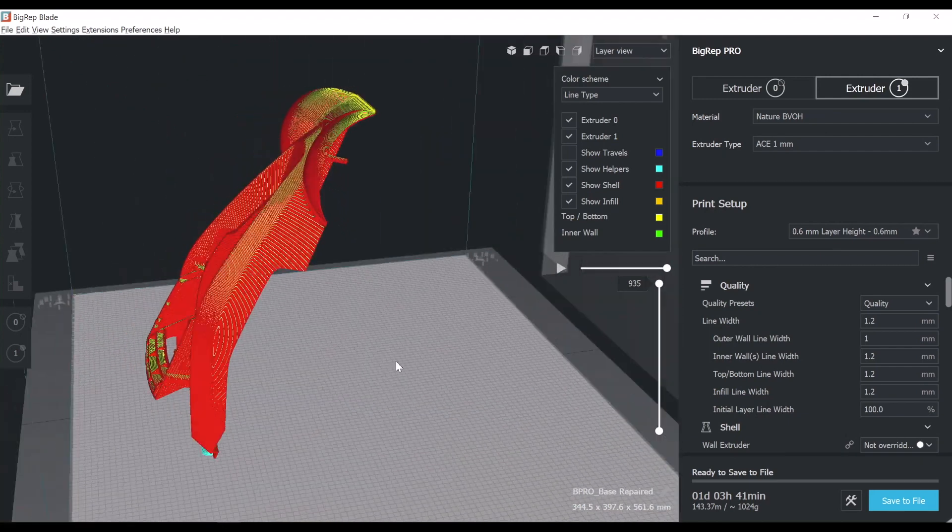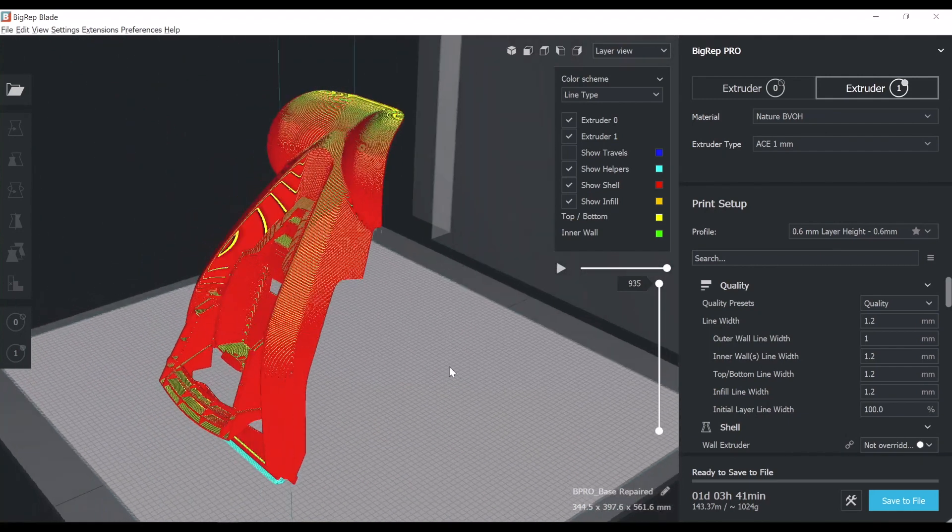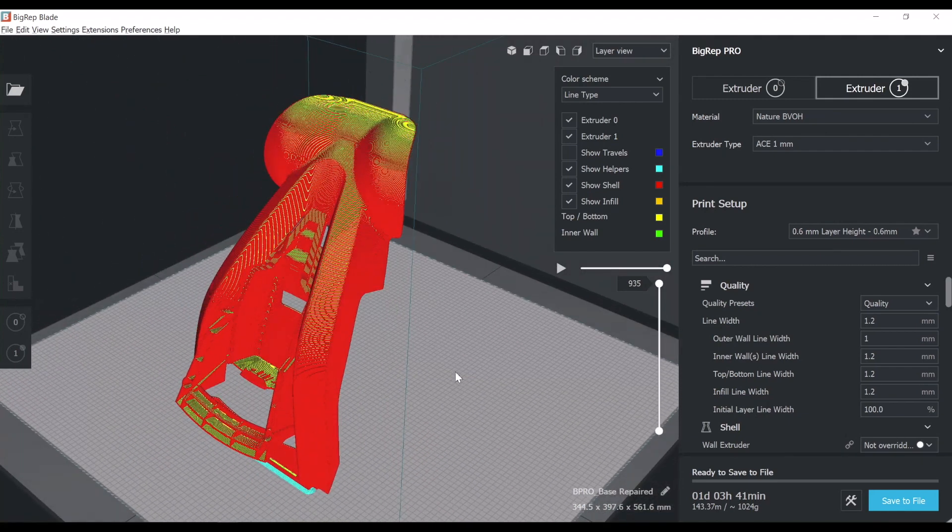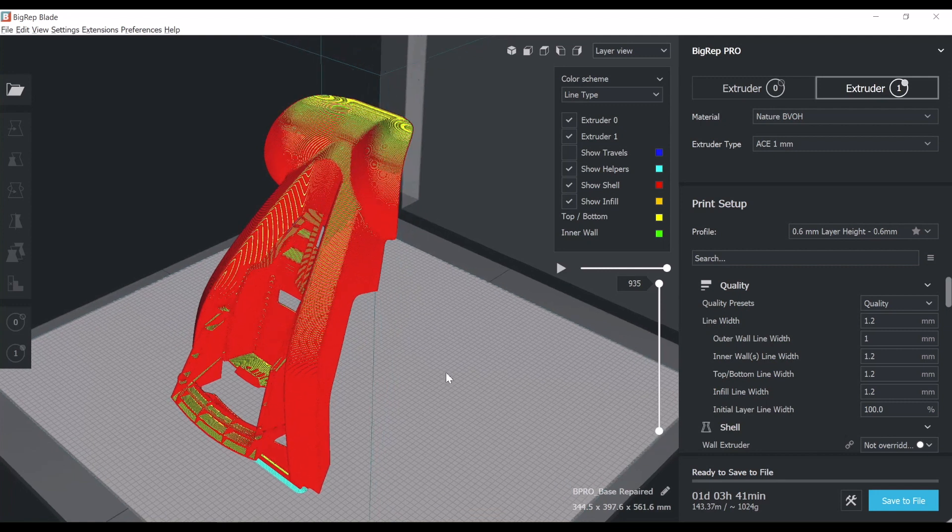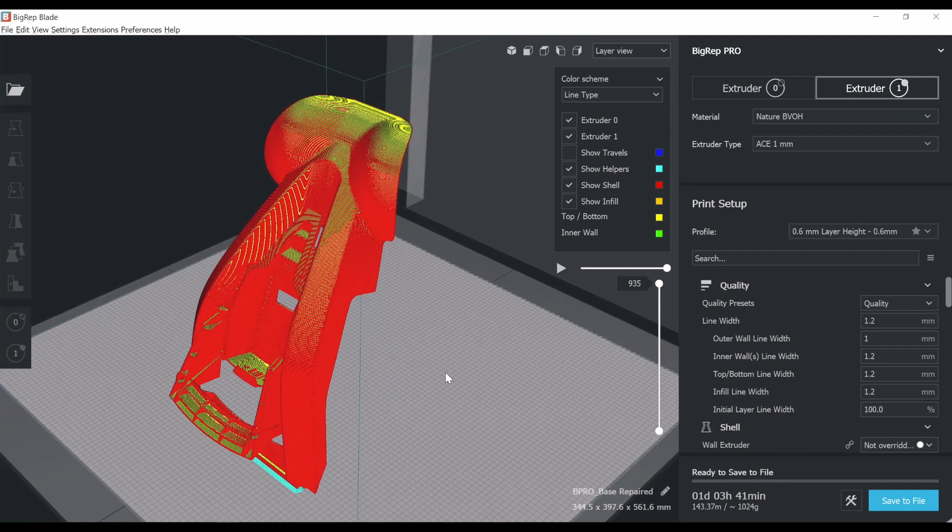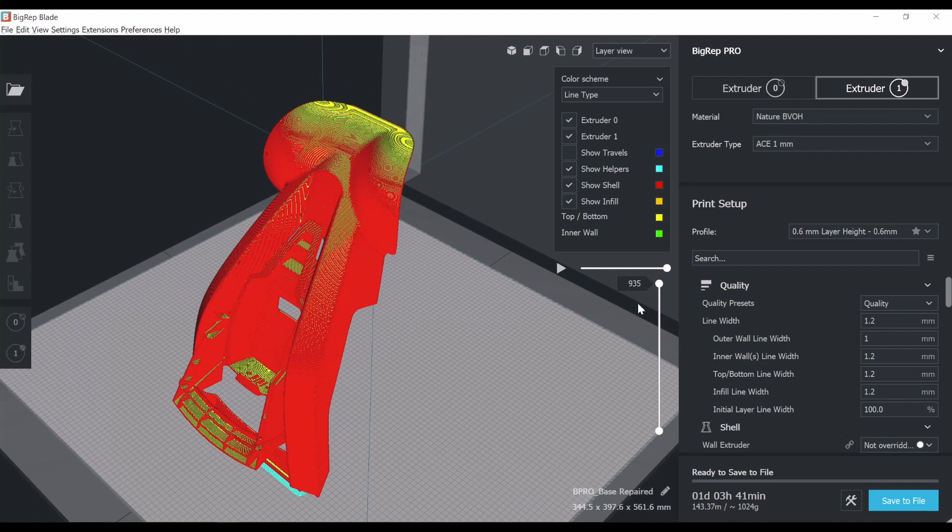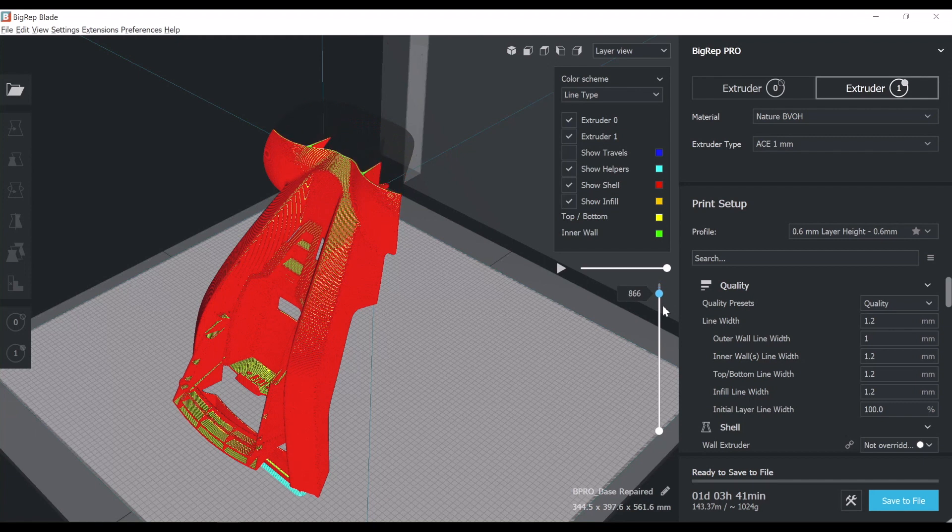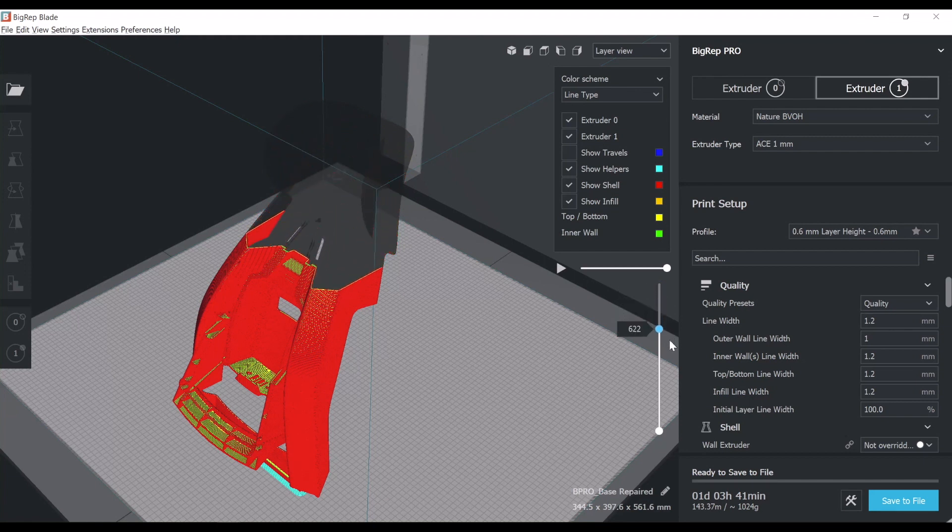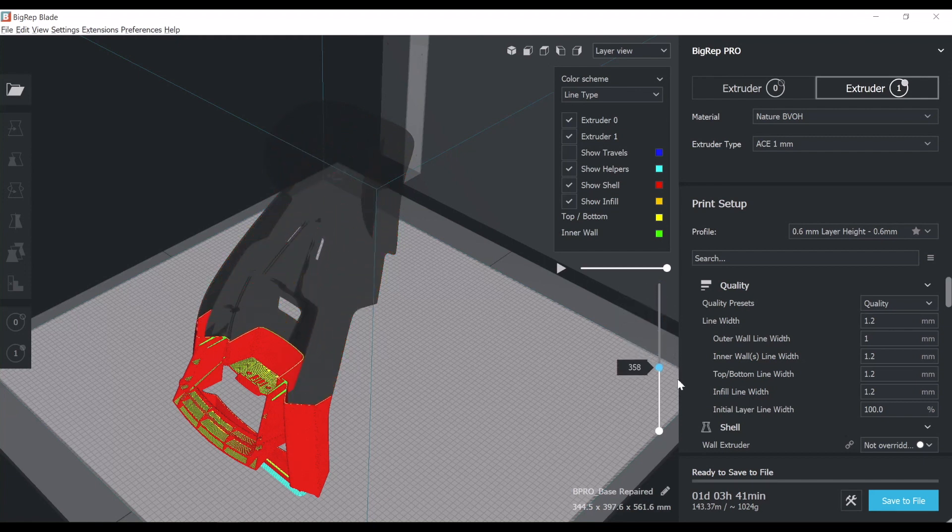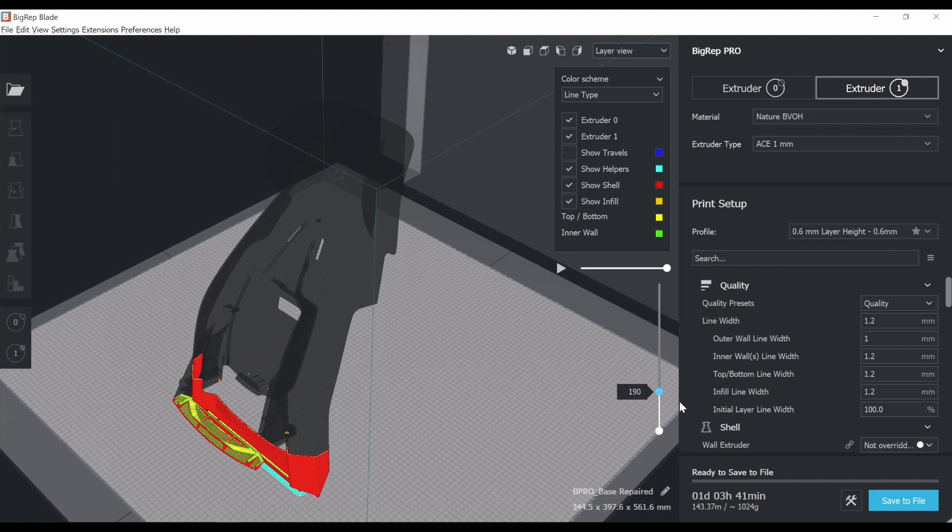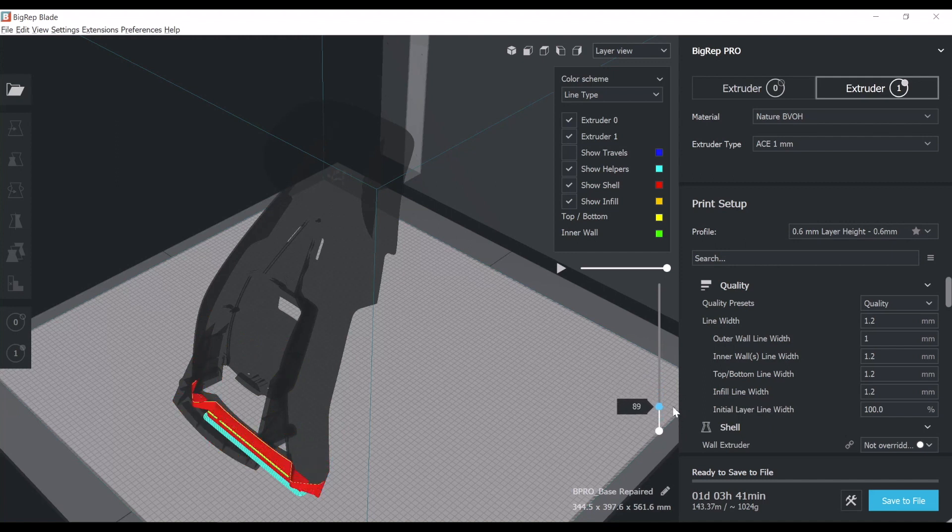In this case, it sliced it without the support materials. Interestingly enough, we're going to have to set it up in the software to print. But this is an opportunity for us to see how the machine will print this geometry and the way it's going to be constructing the part layer by layer.